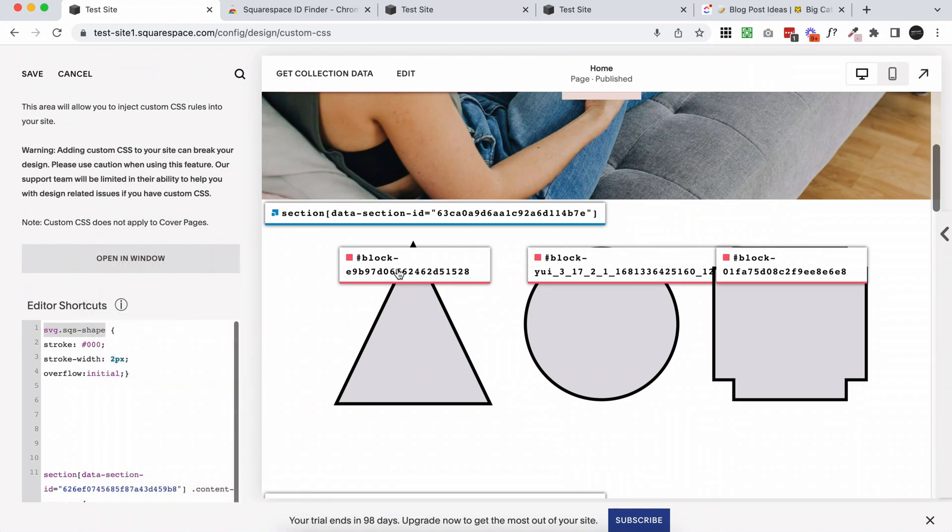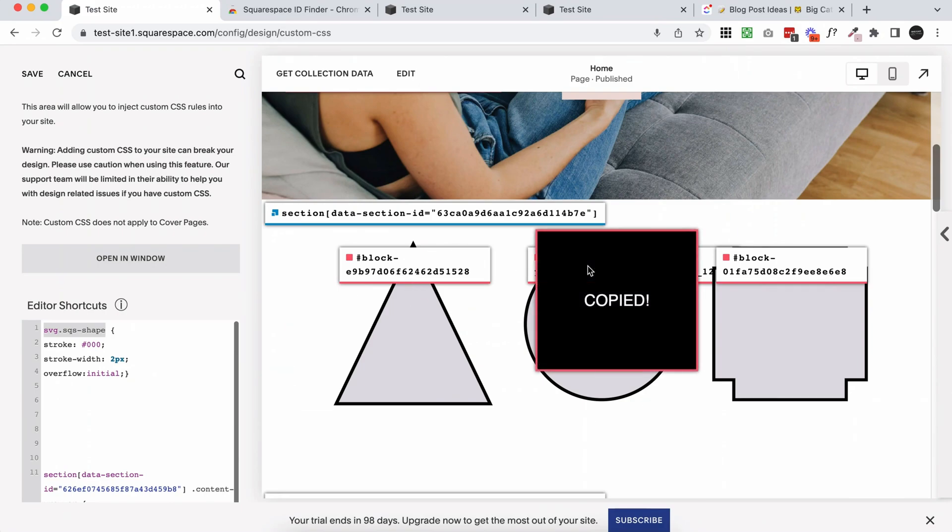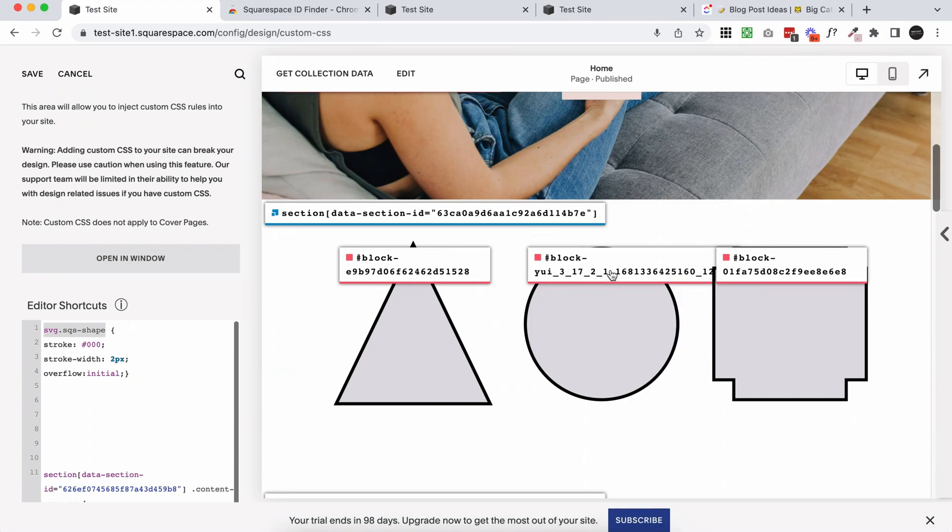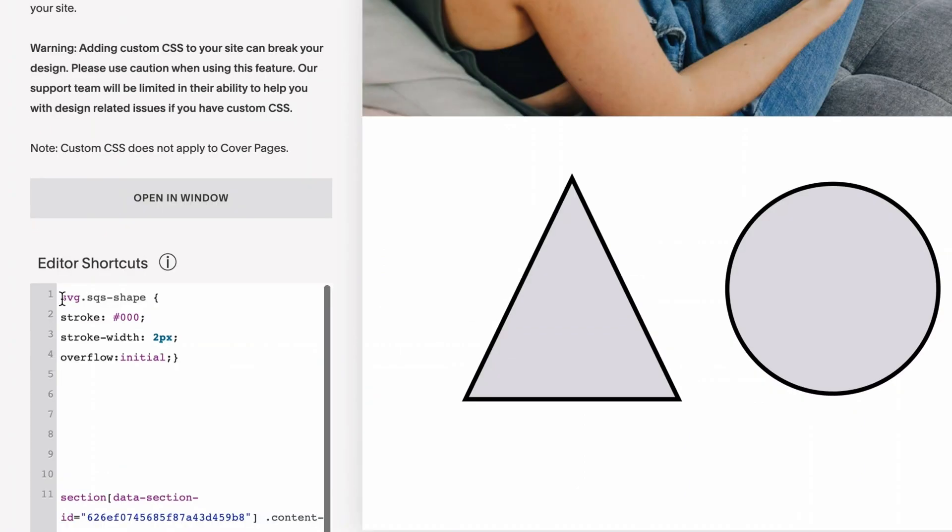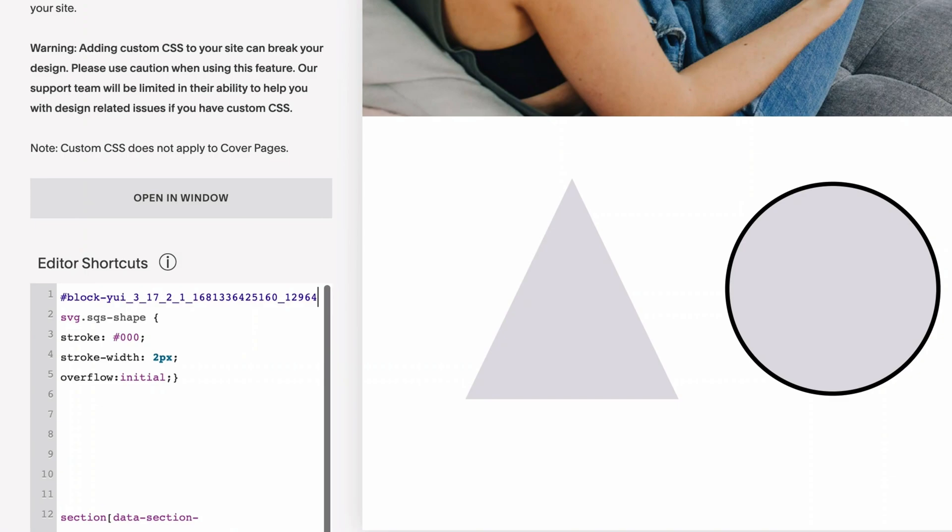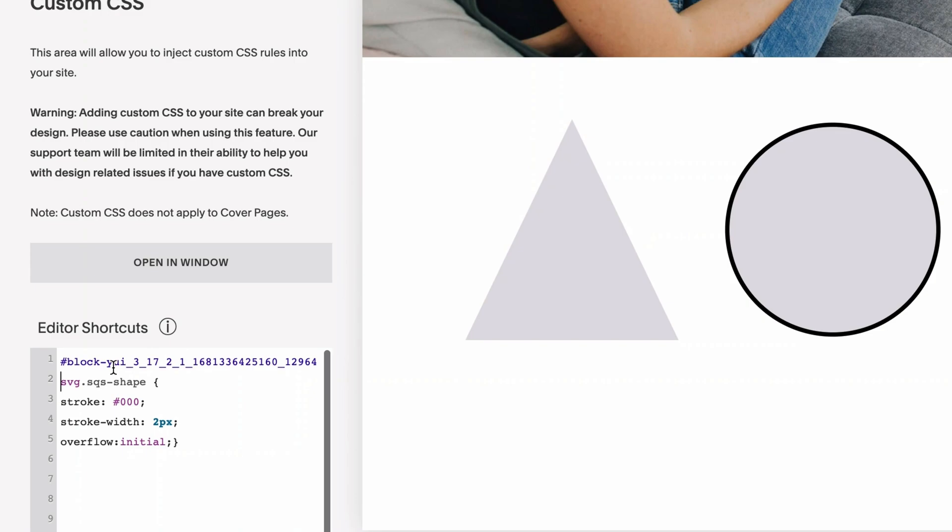So here we're targeting the whole family, but if we copy one of these IDs, we can narrow it down to just the block. So let's say I just want to do the circle. I'm going to click on the ID of the circle. You can just click on the ID finder again to turn the IDs off. And I'm going to go back to this code and I'm going to paste in the block ID directly before the SVG. So just make sure there's a space between the block ID and where that code starts.